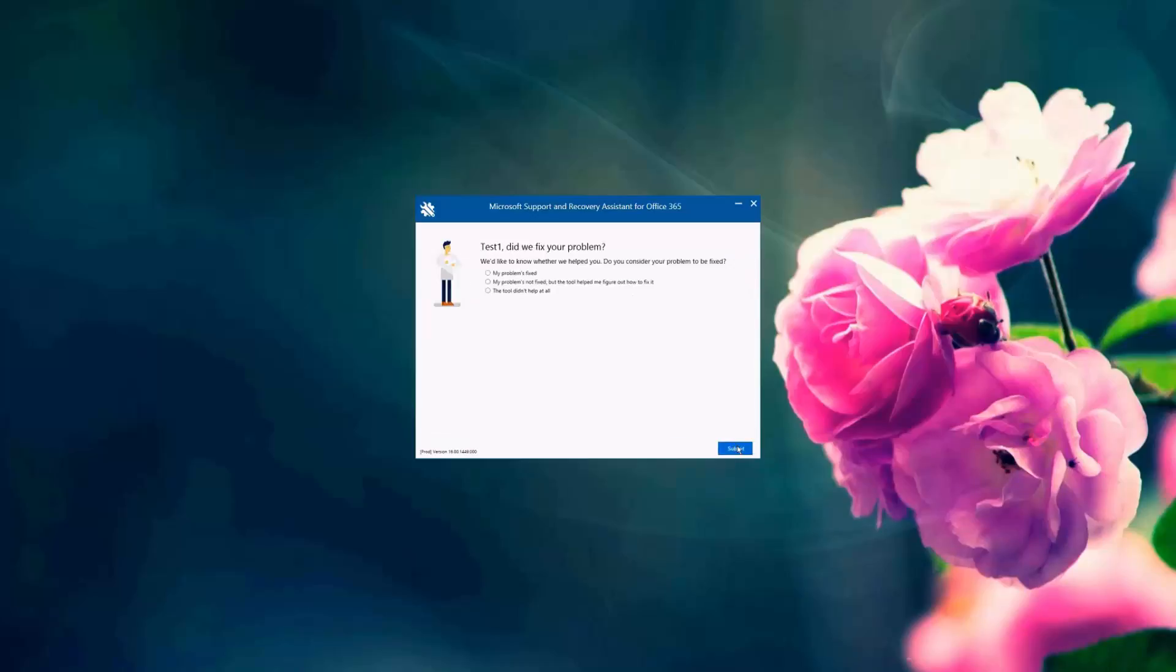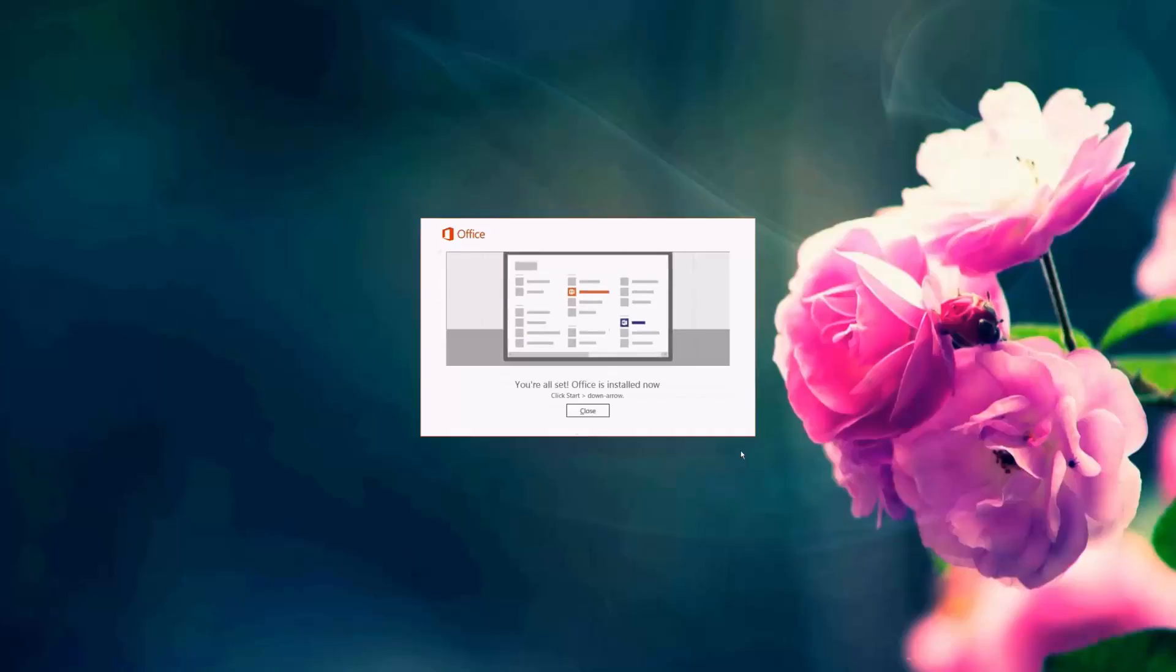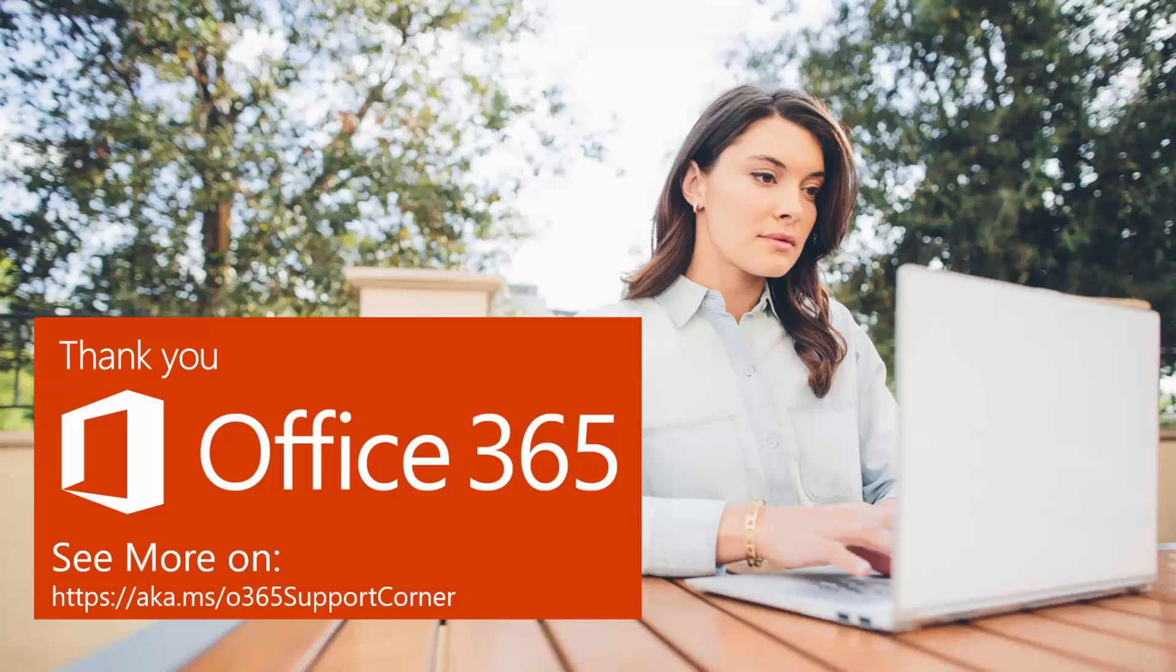And did the support and recovery assistant tool solve my issue? Yes, my issue is solved. I'm going to give it a five star rating. And yes, I would have opened a Microsoft support ticket if the issue was not resolved. And I'm going to complete that. And I'm going to close. And that's it. Thank you for joining.